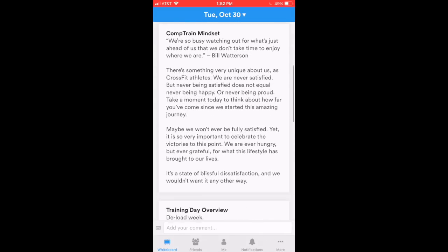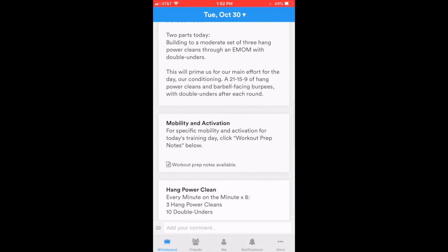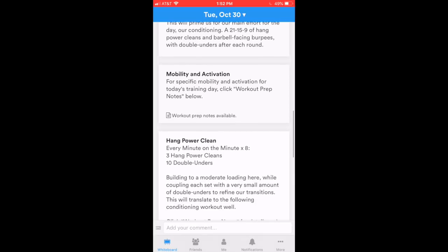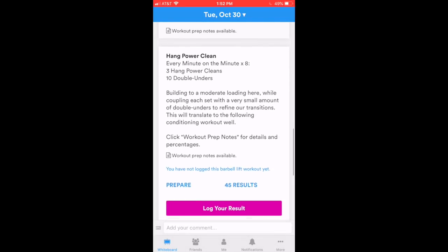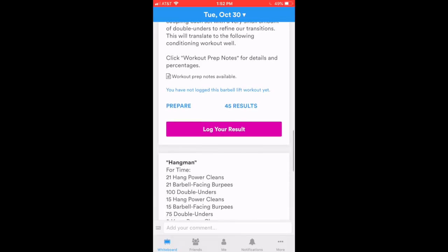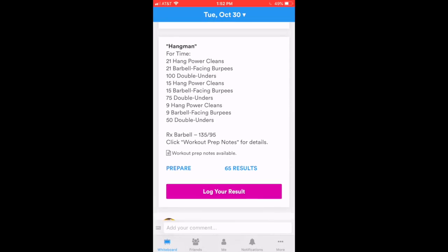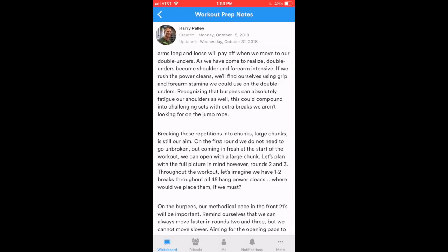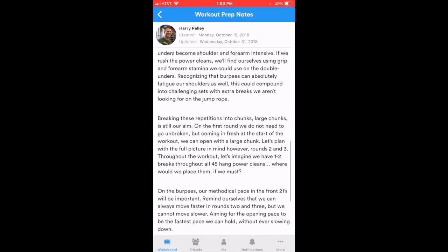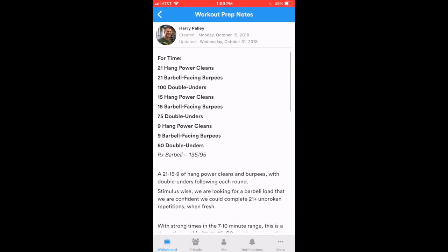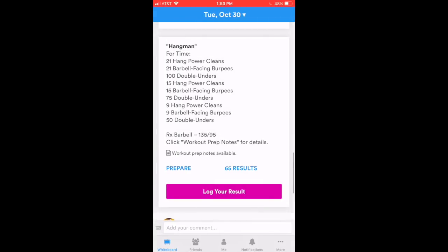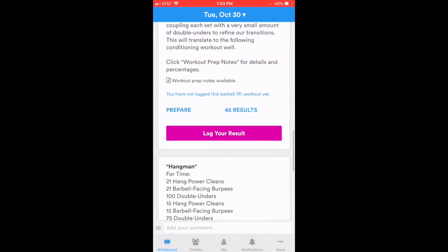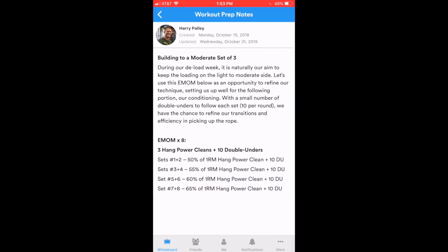Here's our CompTrain mindset, our training day overview. There's mobility, and now we're getting into some programming. What you'll notice is a part that says Click Work Out Prep Notes for Details. This is similar to the drop-downs inside the old website. It expands into more information when you click on it. So you'll see in the center, this little icon looks like a piece of paper that says Work Out Prep Notes Available. If I click on that, that takes us to our workout strategy and an expansion on the workout for that day. Let's check out a different part from a Hang Power Clean piece. Some notes on that as well.